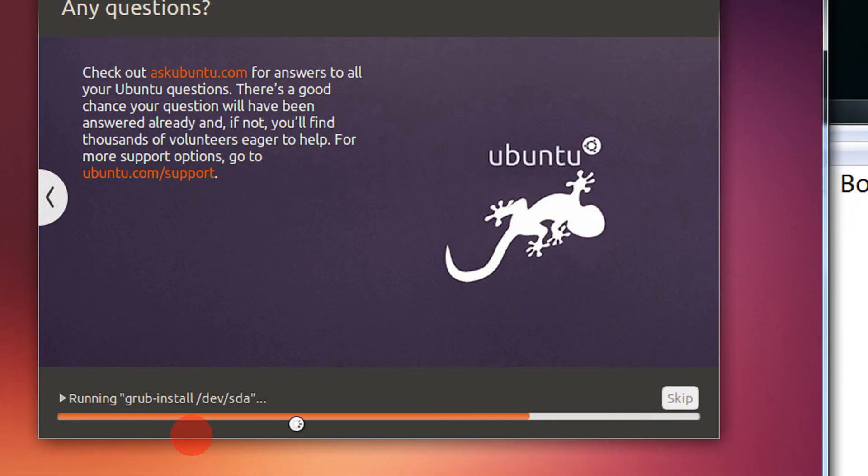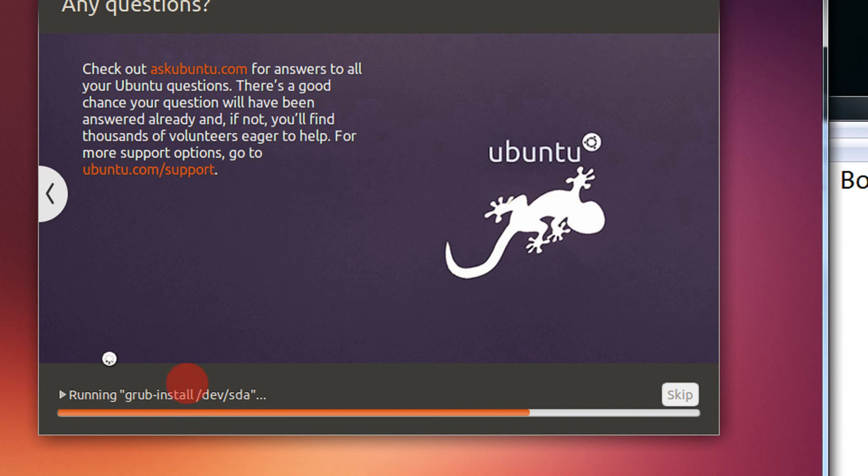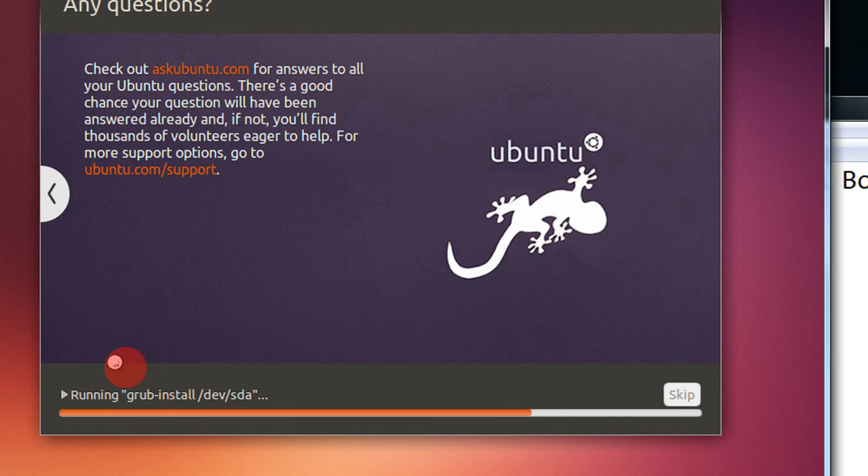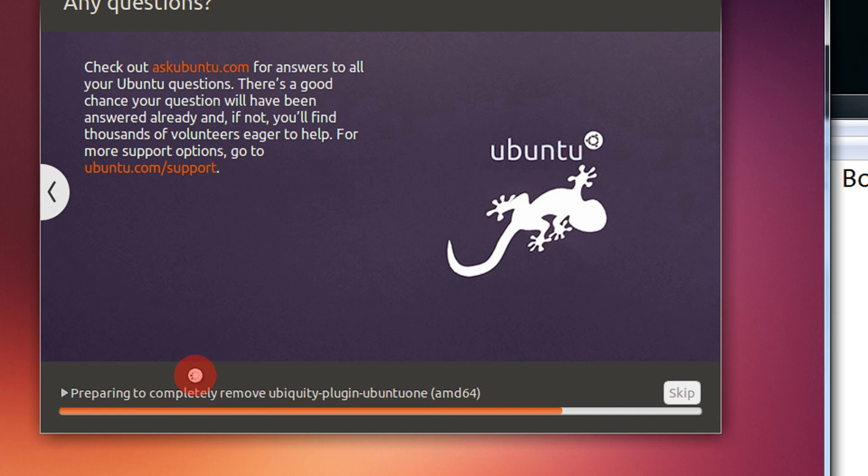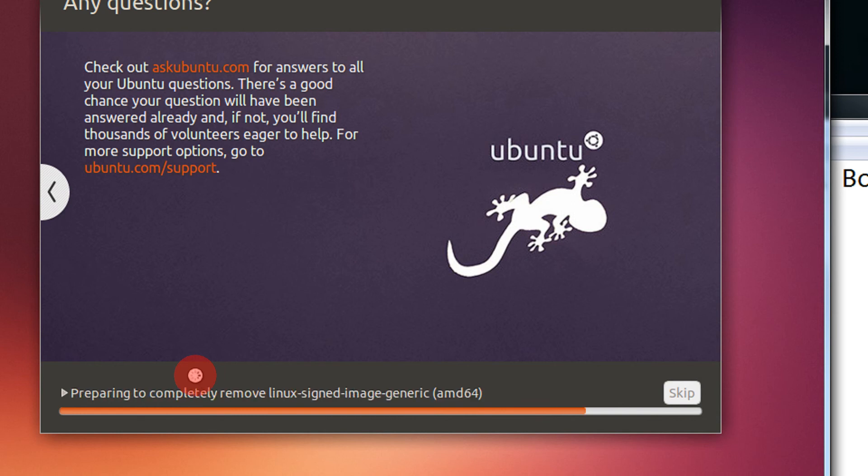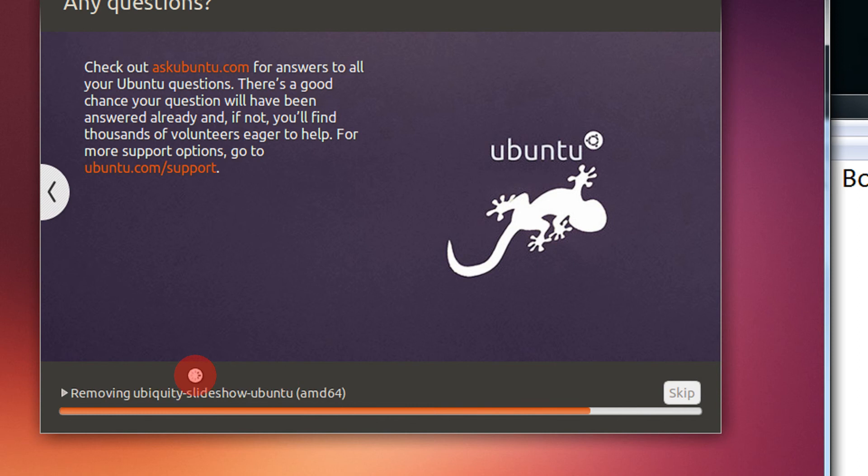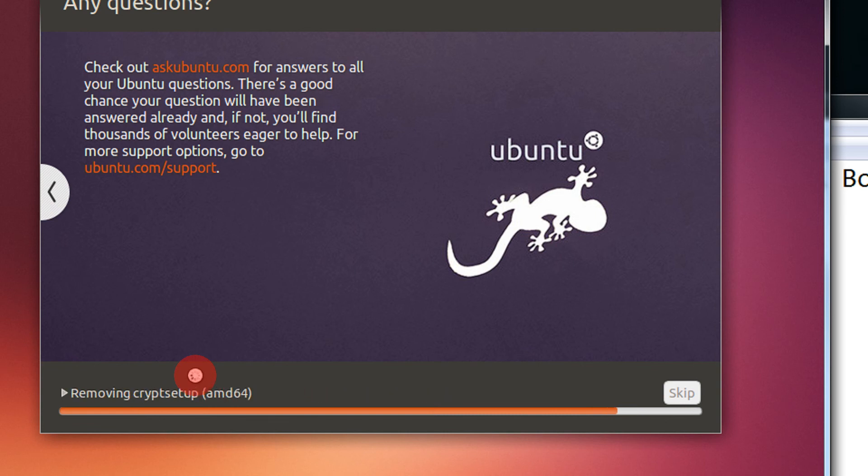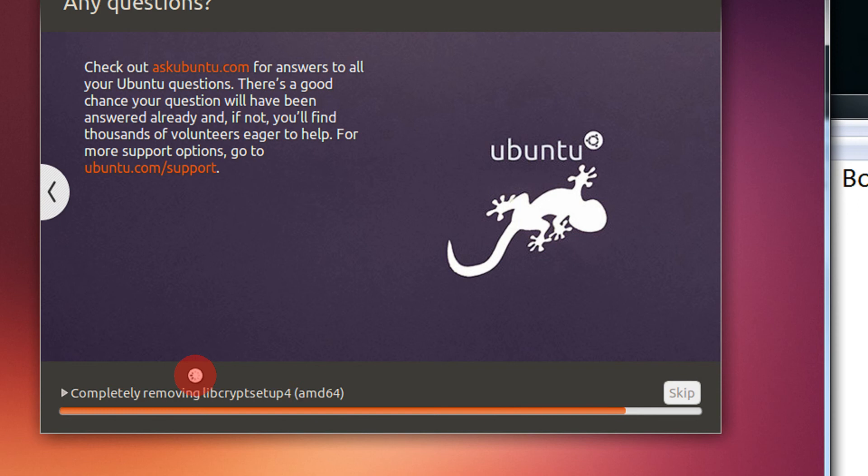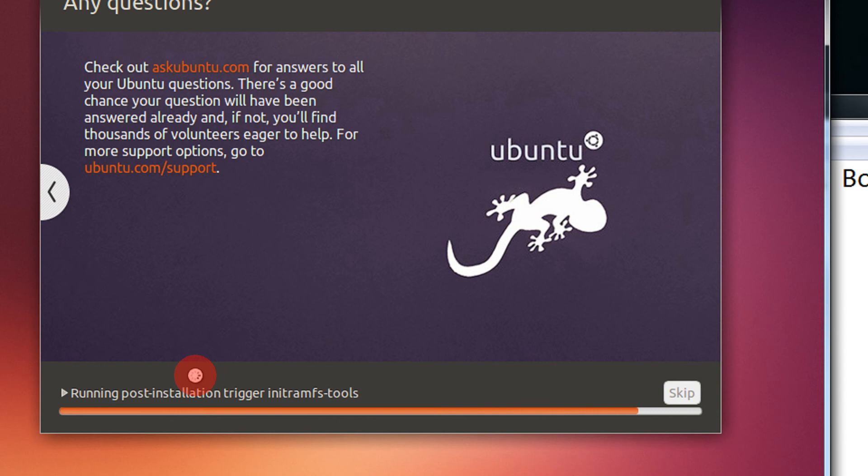So I think it's almost the last step, running grub install, installing the grub. I will check the grub install. Now I will just install, installing the grub.